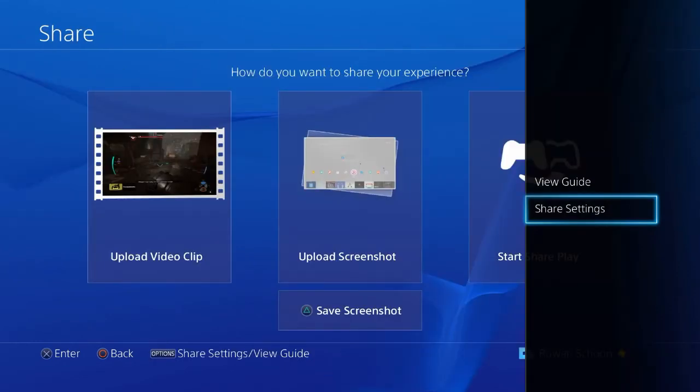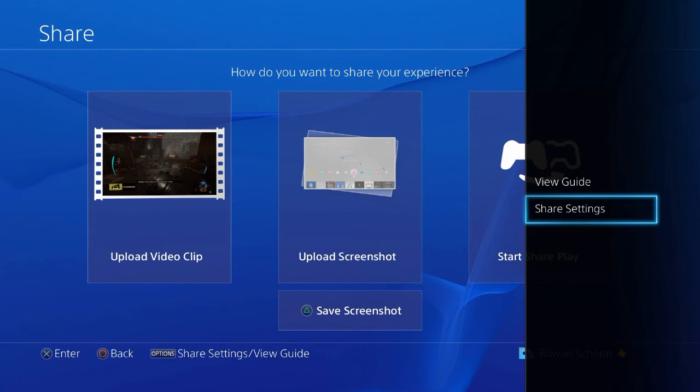Now go to the share menu and just press the share button once to go there. Press the options menu, the button can be found on your controller and you will be taken to a set of options.